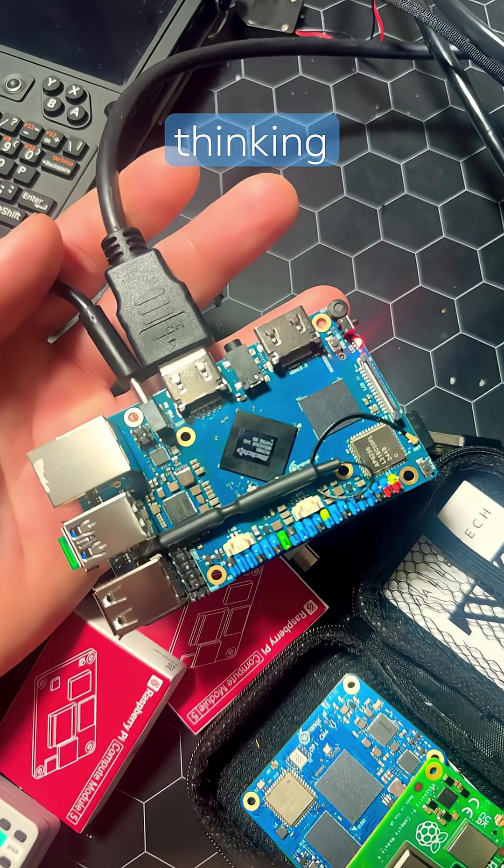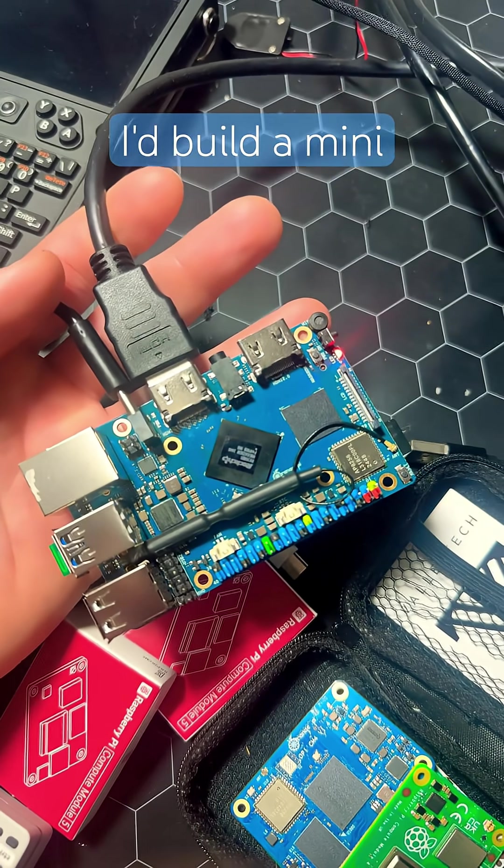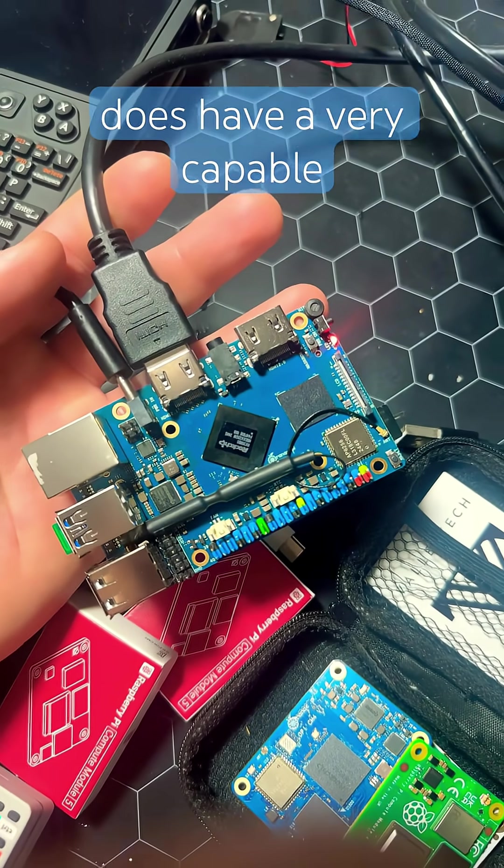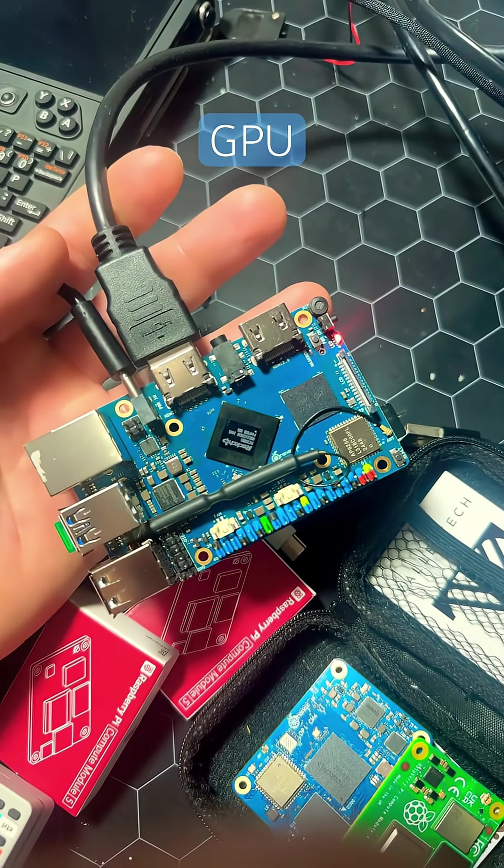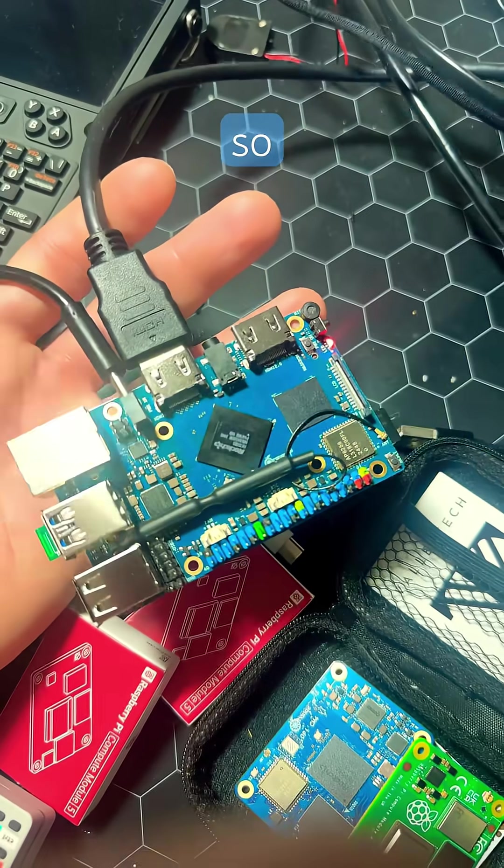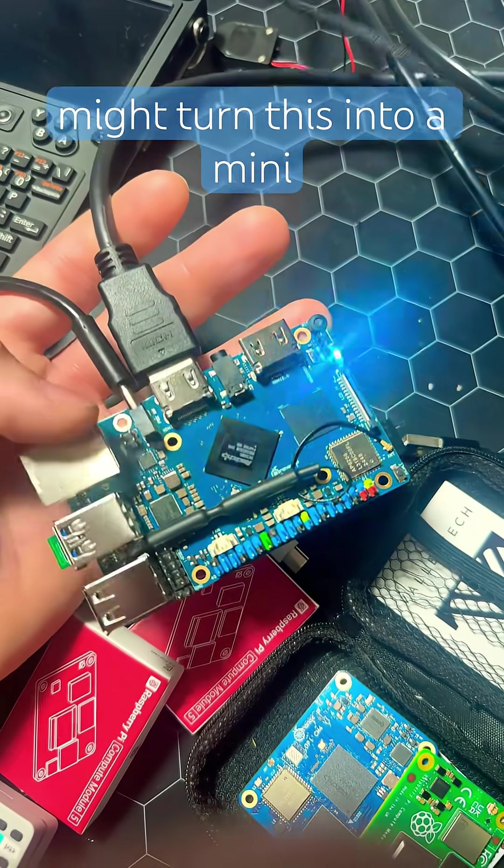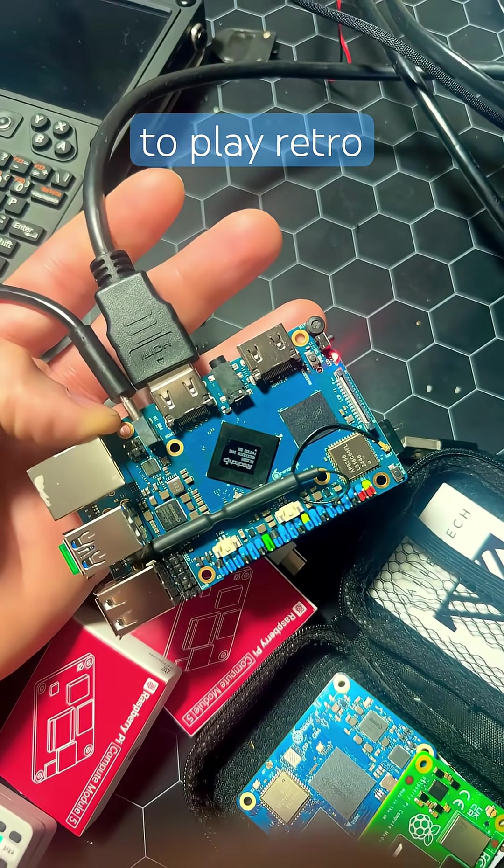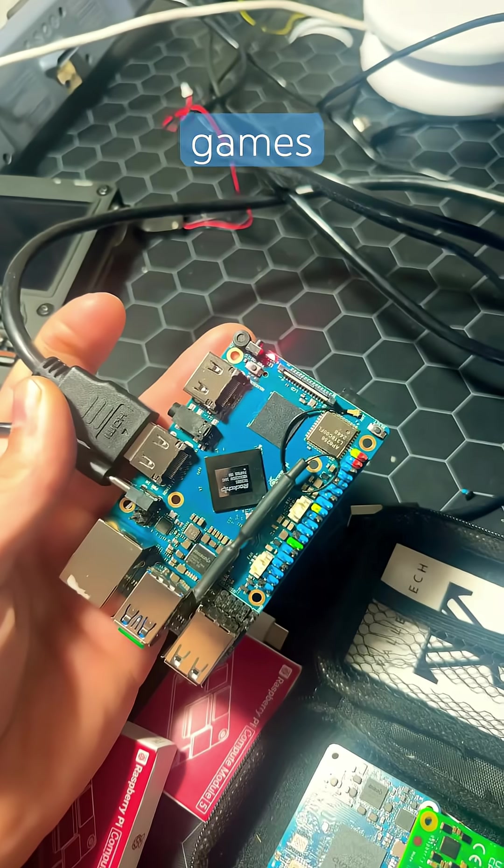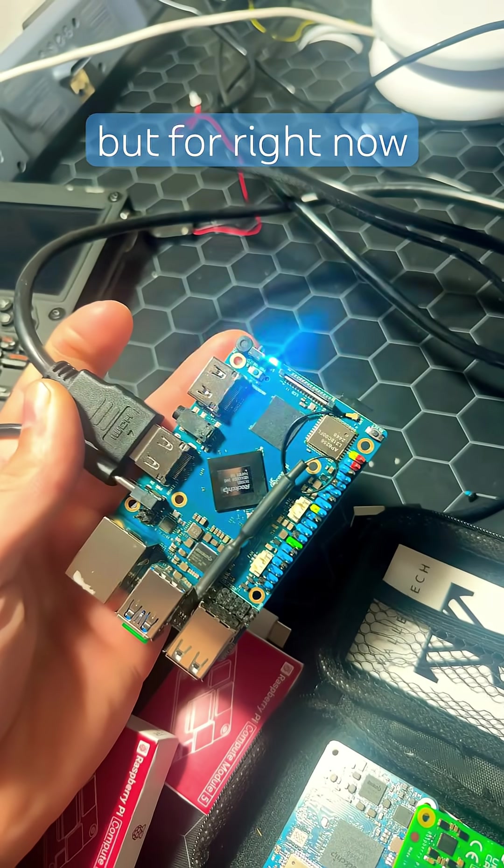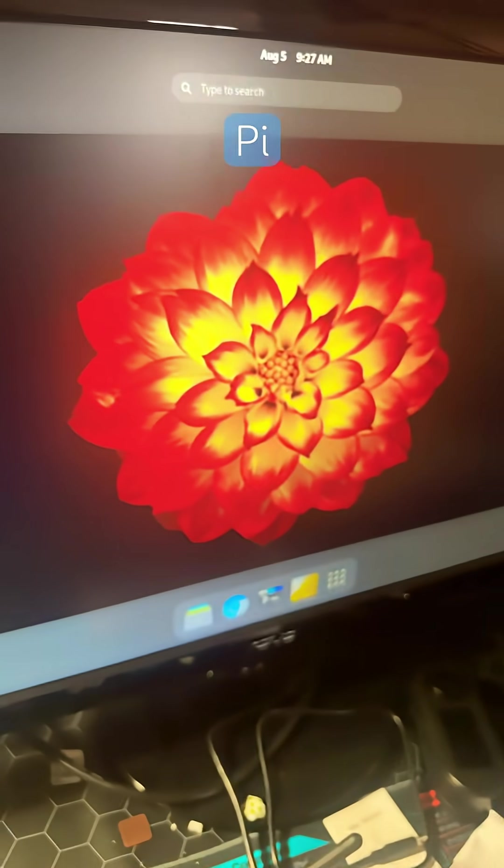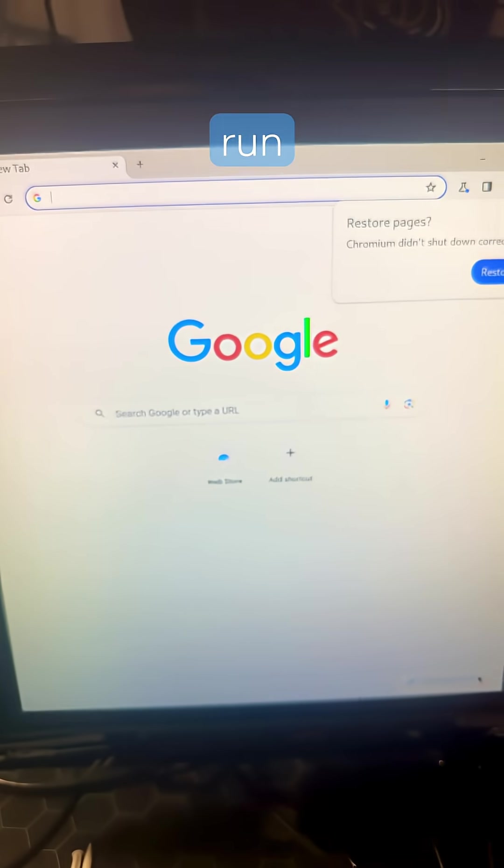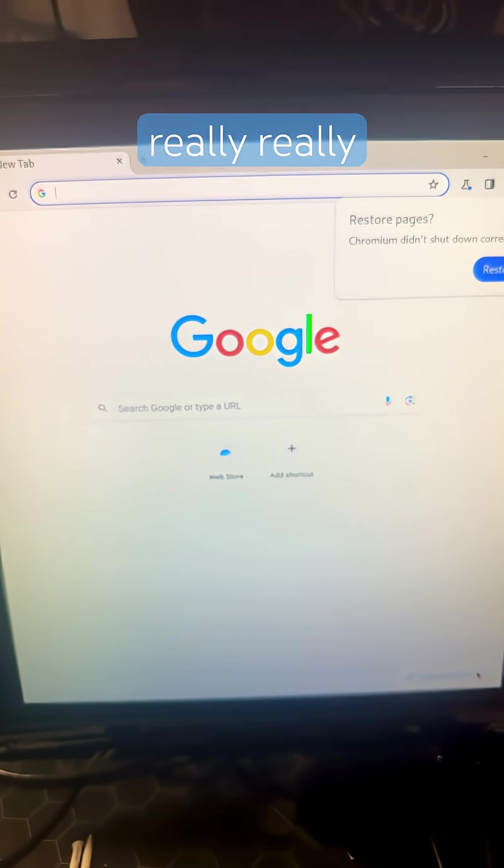At first, I got this thinking I'd build a mini NAS, but it does have a very capable GPU, so I might turn this into a mini gaming console to play retro games. But for right now, I'm using it just to run Orange Pi Arch. And applications run really, really fast.